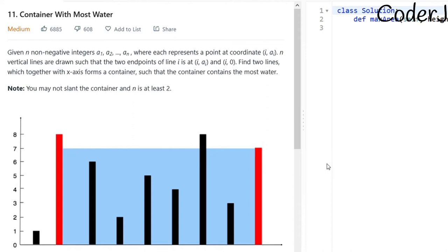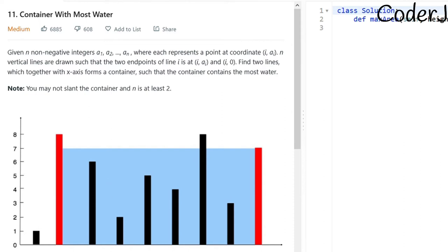In short, they'll give us n different rods with different heights, and our task is to pick any two arbitrary rods and find the maximum water those two rods can store in between — we're just trying to form a container that stores the maximum amount of water. Let me explain that using this image.